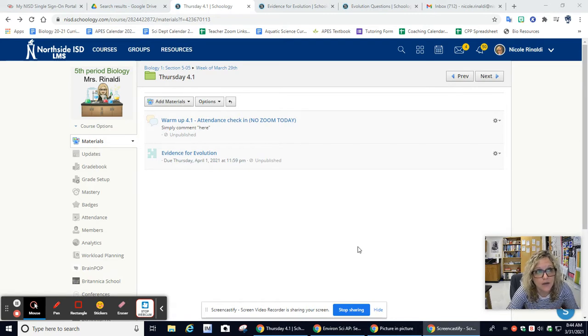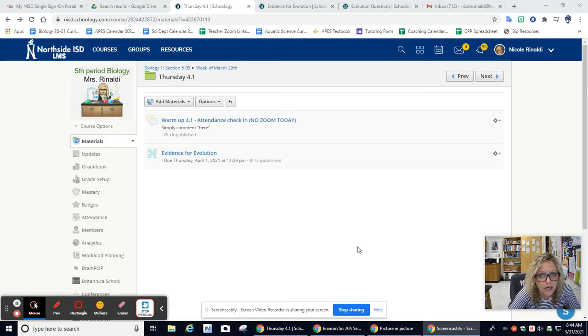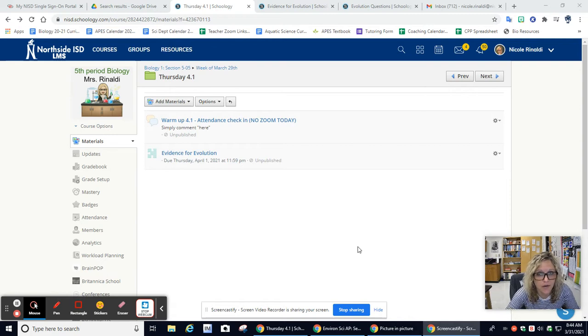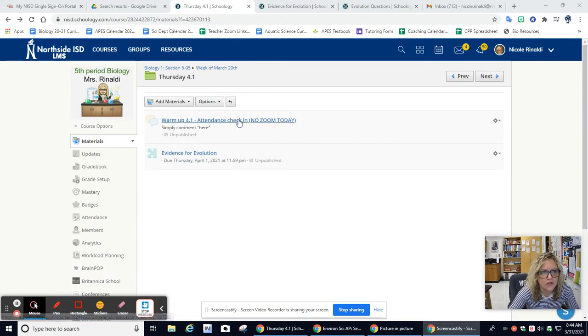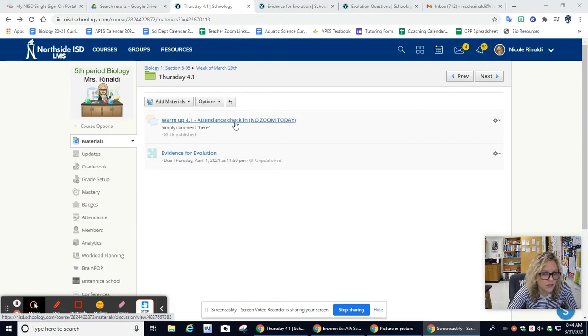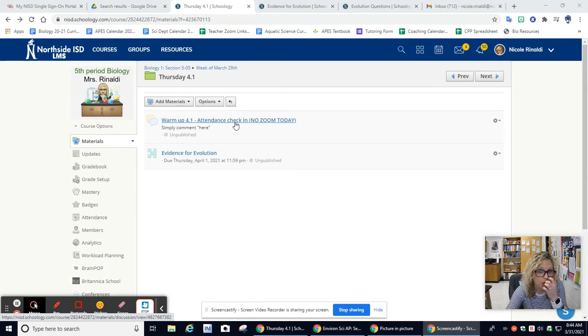I know I'm showing fifth period Schoology, eighth period, yours is going to look exactly the same. So the first thing is your attendance check-in. This is just how I'm going to make sure that you are here today.